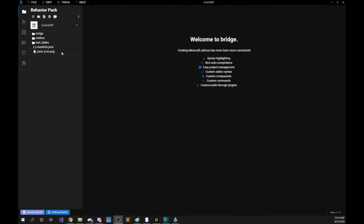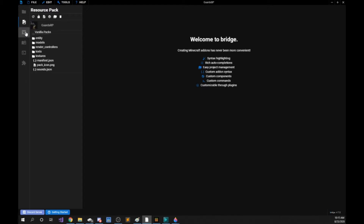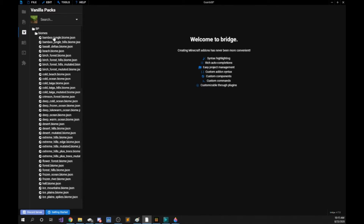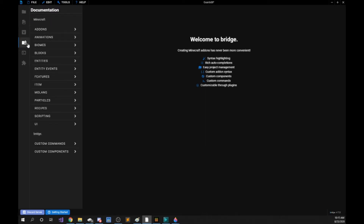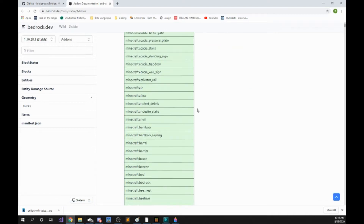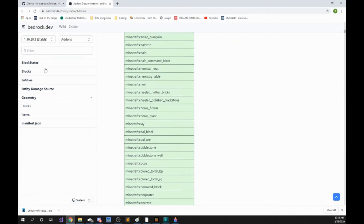When we open bridge we're going to be greeted with a screen that looks something like this. The first tab that looks like a folder — the column along the left — is the behavior pack. The image icon is the resource pack. The creeper icon is the vanilla packs. This is where we will get a lot of our information from and where we can create templates from. The next tab is a book and this is the documentation, which will bring you to an outside website where it will give you everything you need to know.